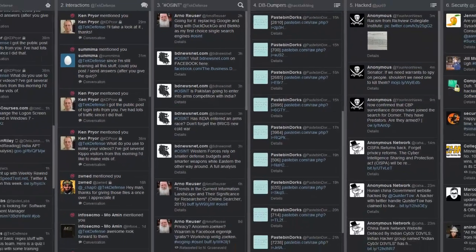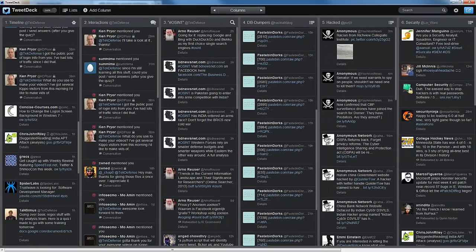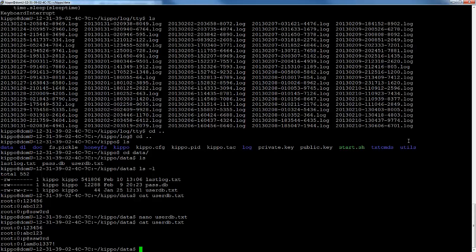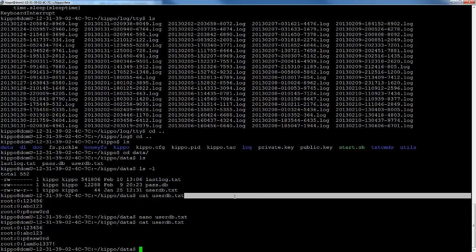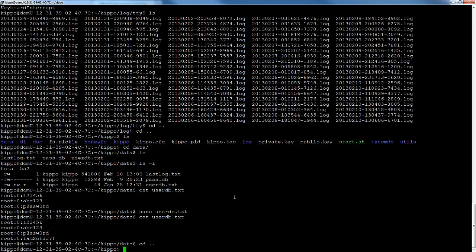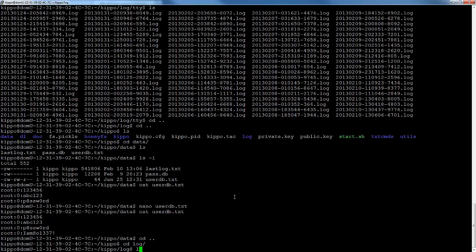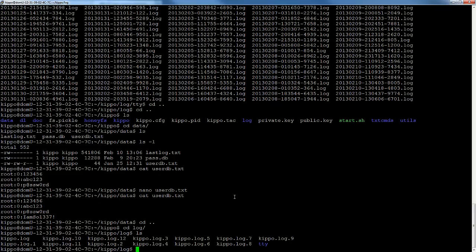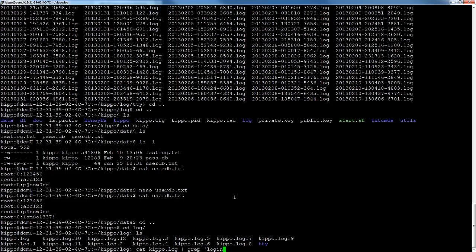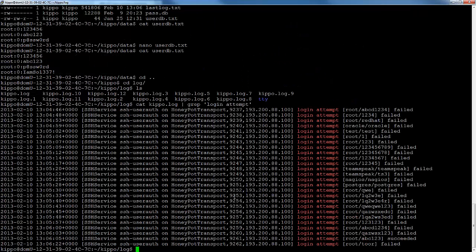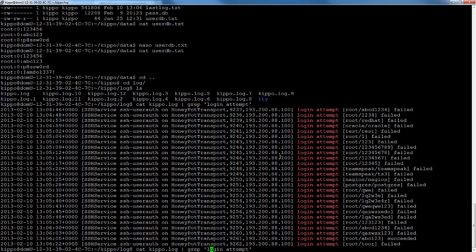So then once you have that going, the way you monitor it, or at least the way I do, is let's go to log and do something along the lines of this: cat kippo.log, and then we're going to grep specifically for login attempt. There you go. So now we'll see all the username and passwords that have been attempted on this particular kippo.log.